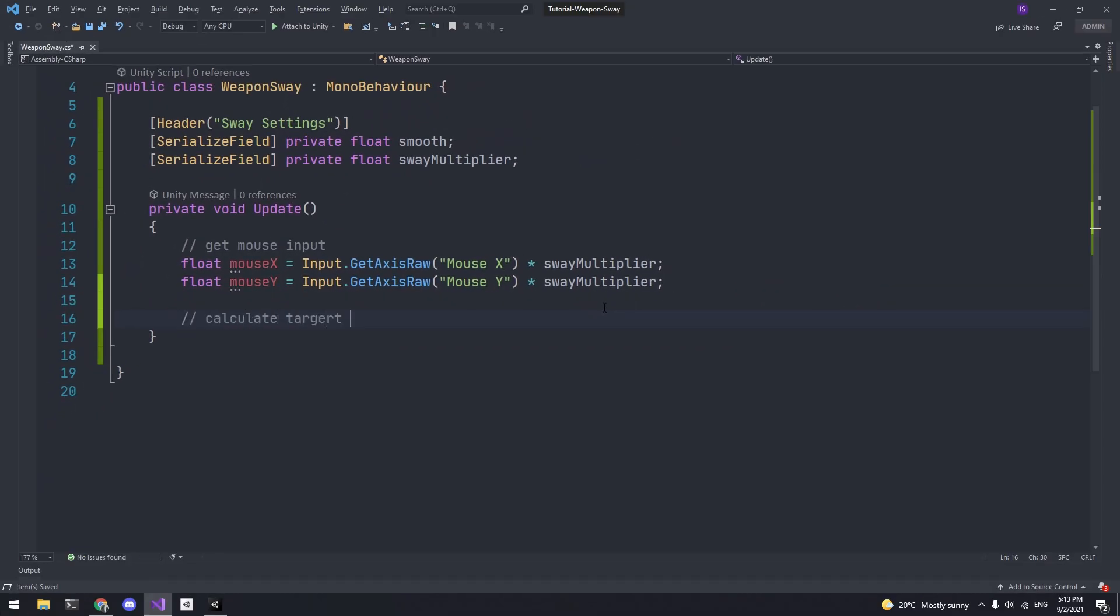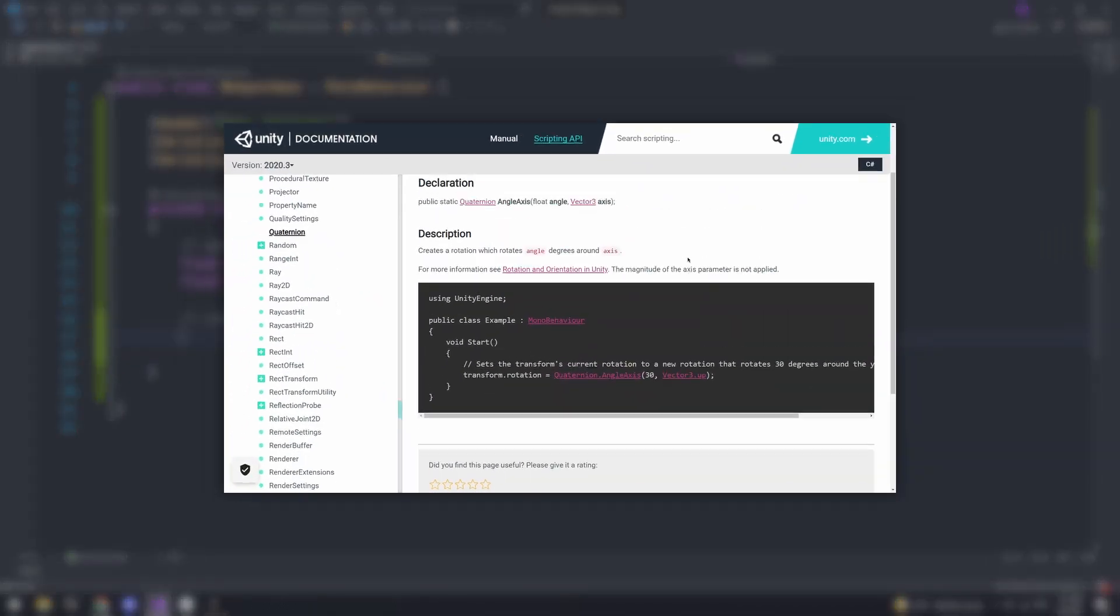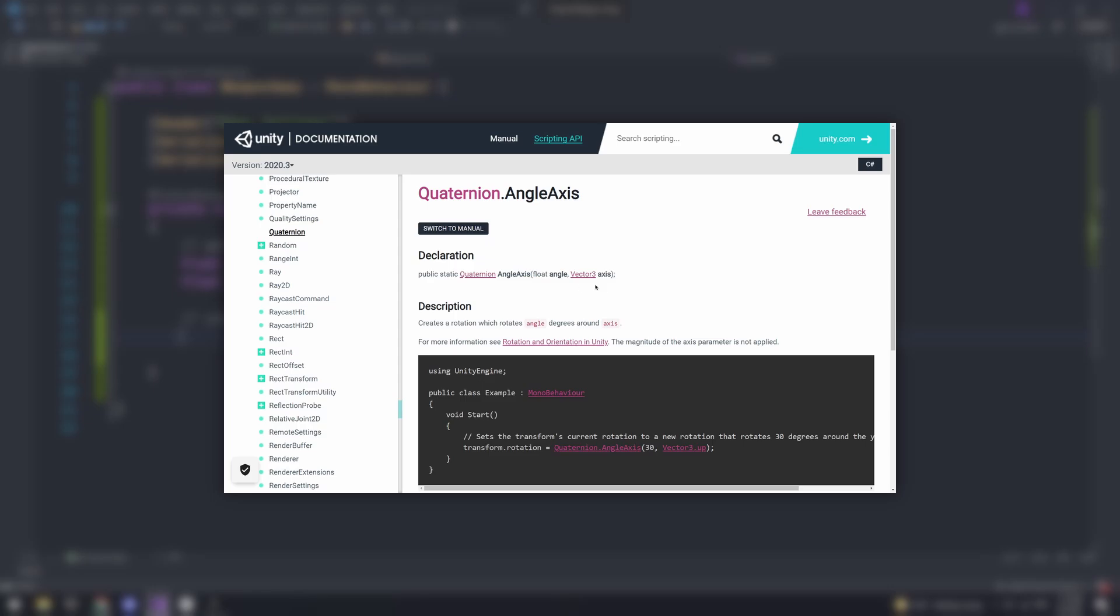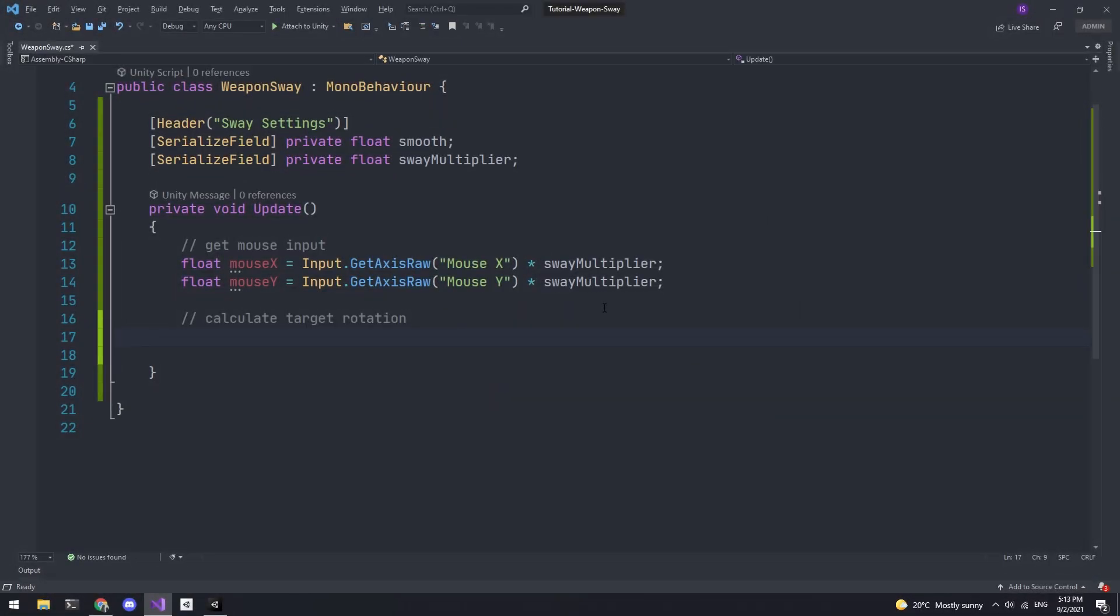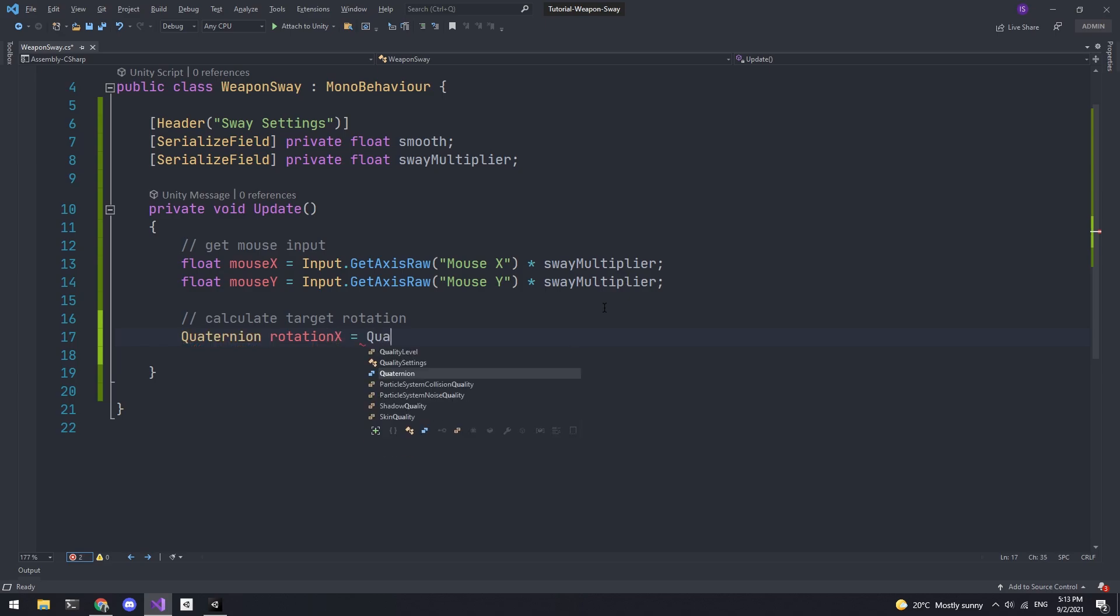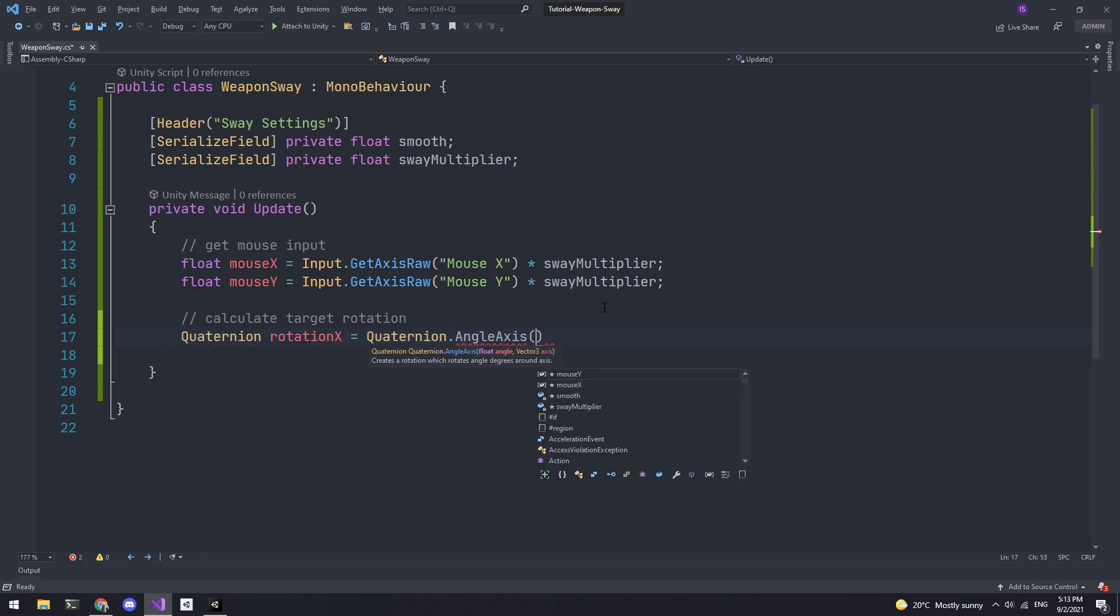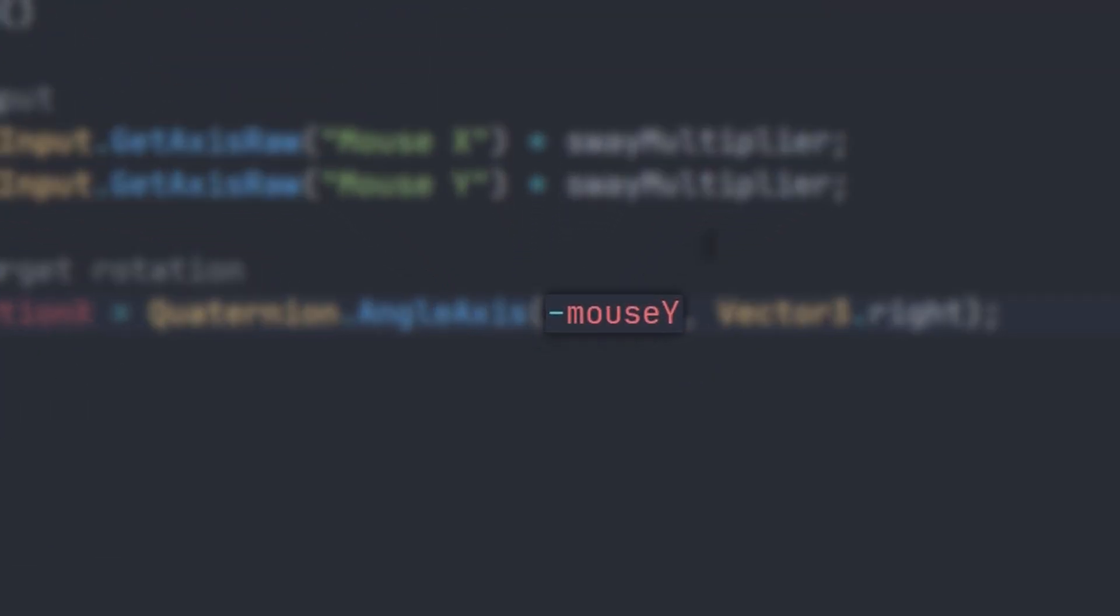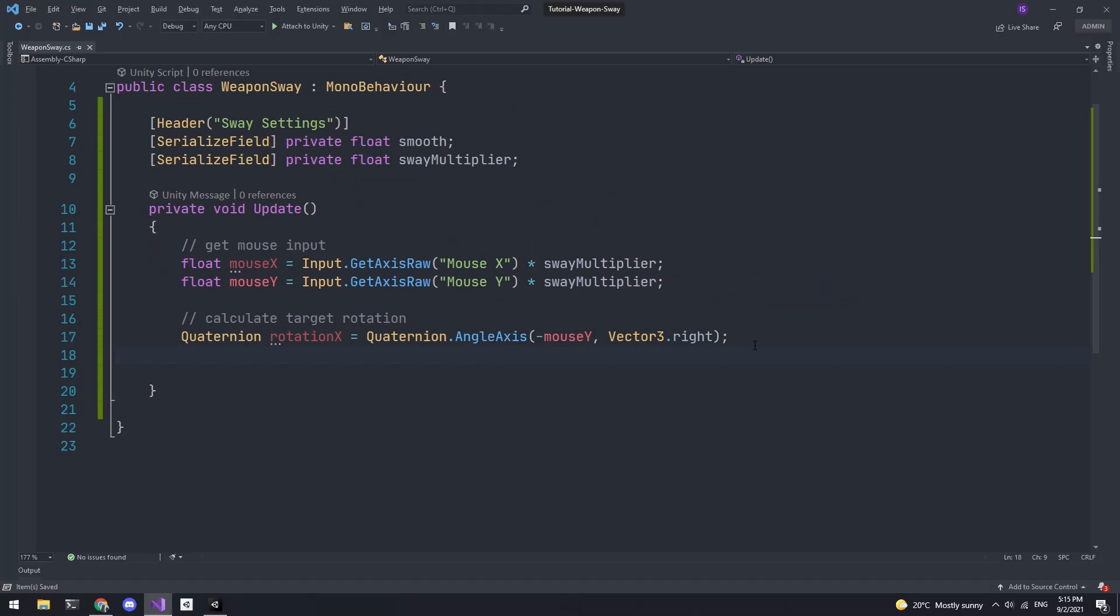Next we need to calculate the target rotation. To do this we're going to use a method called AngleAxis. This method takes in two arguments: a float for the angle and a Vector3 for the axis, and it returns a quaternion for that angle and axis. So first I'll create a quaternion for the x-axis. I'll call it xRotation. And we'll pass in the negative vertical input for the angle and Vector3.right for the axis. The reason we're using the negative input is because it's inverted otherwise.